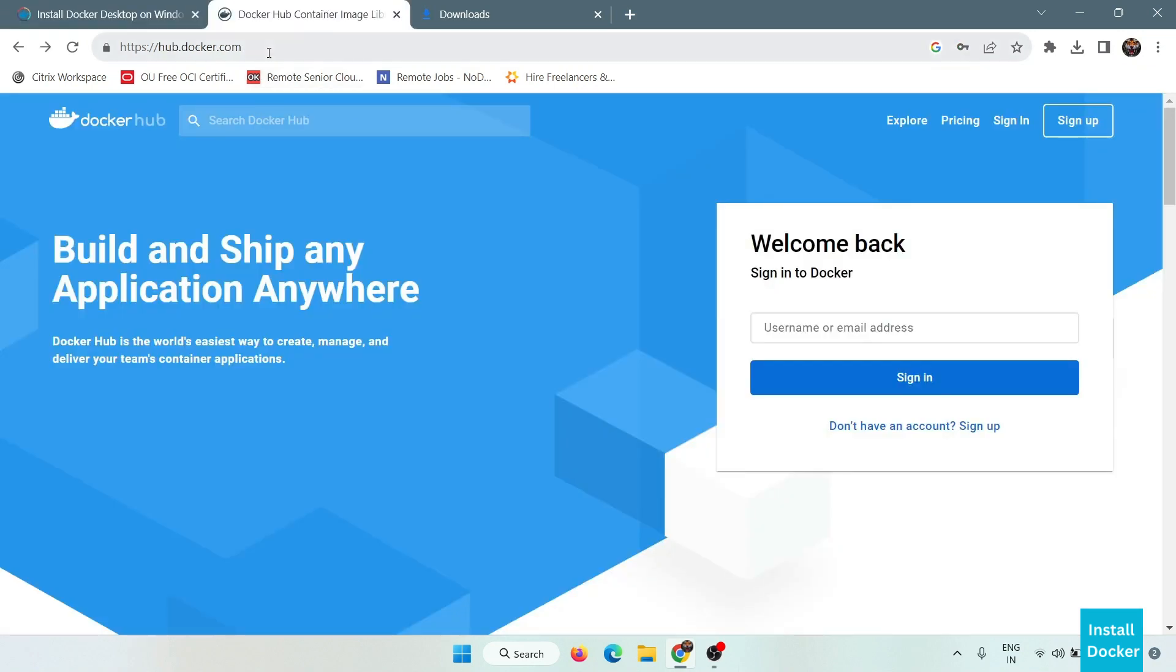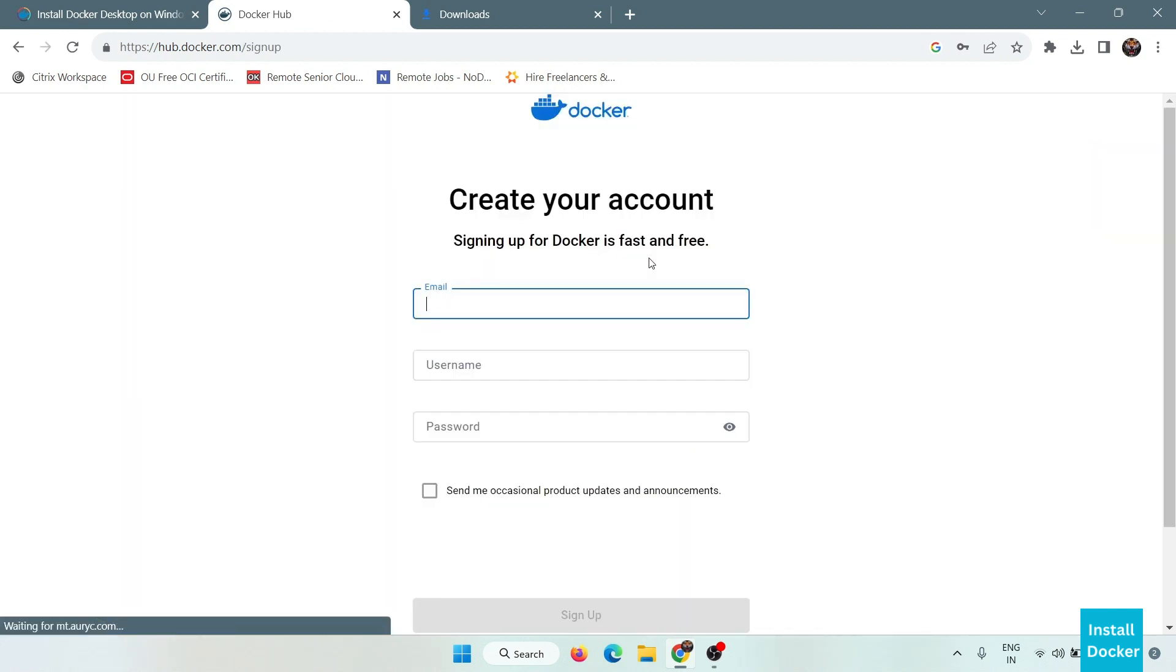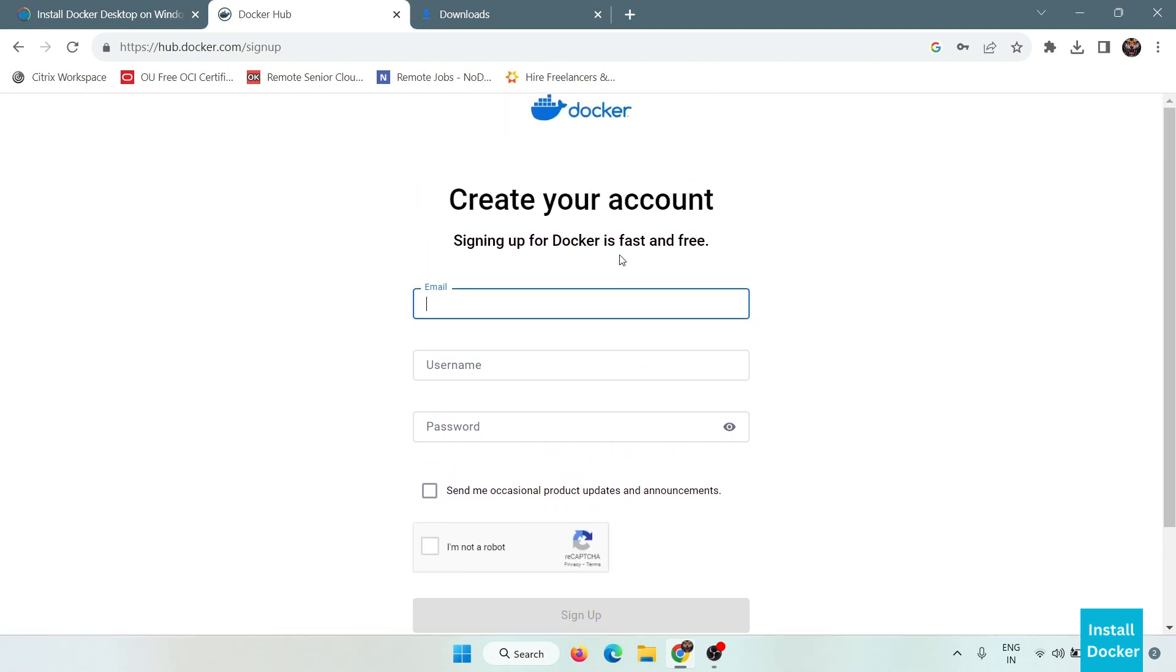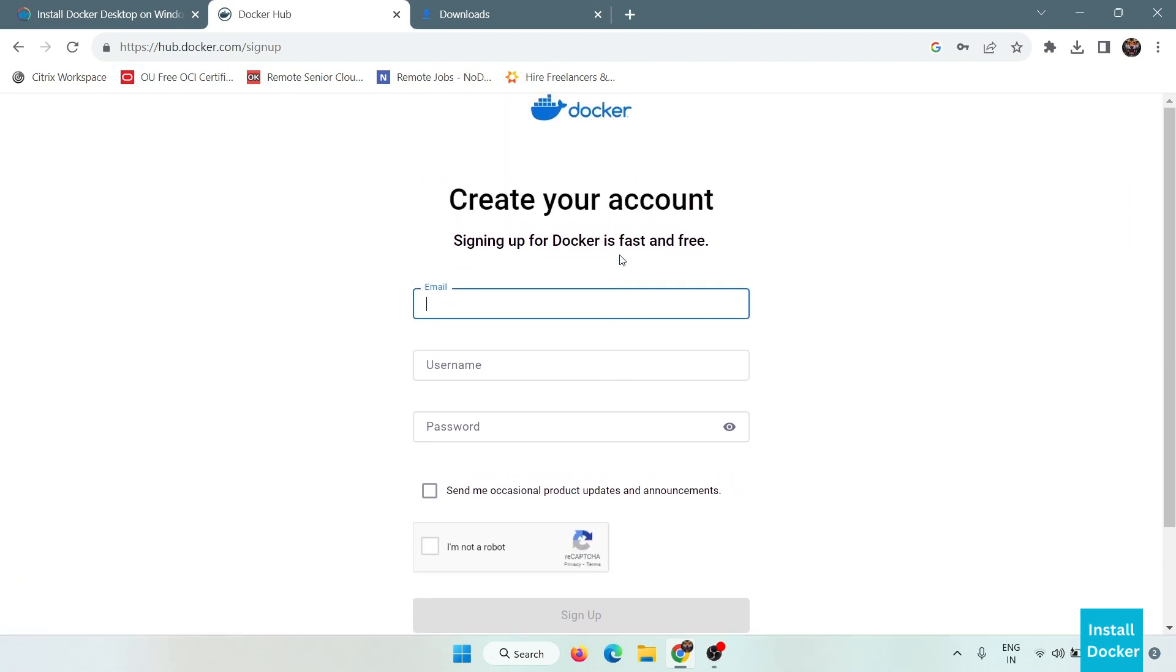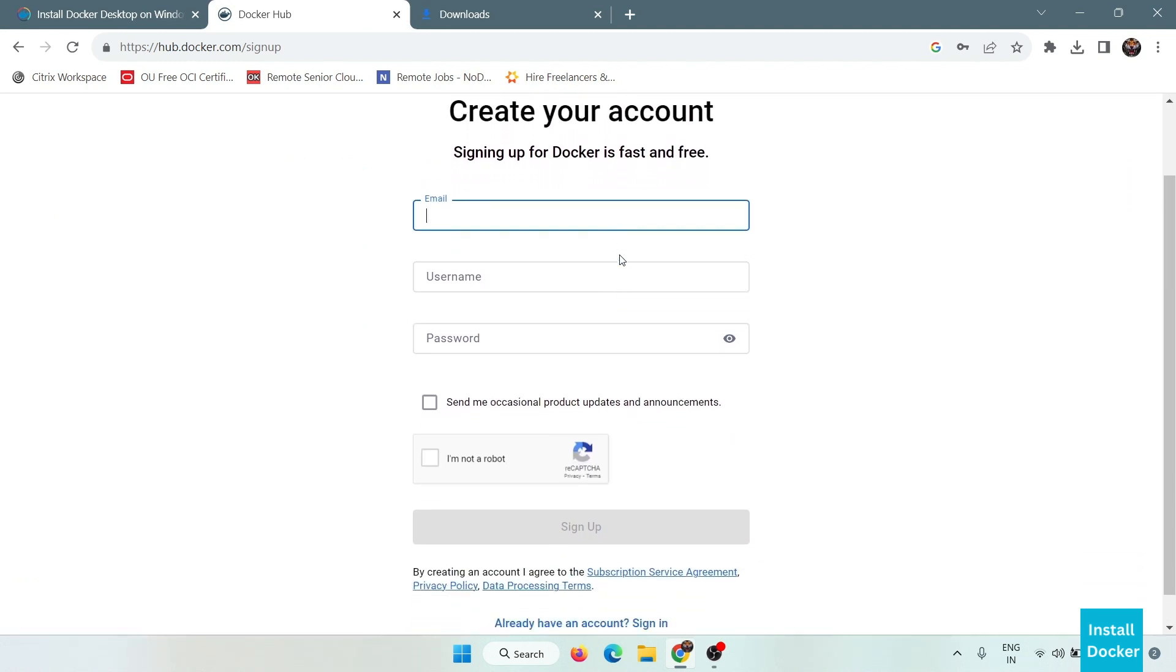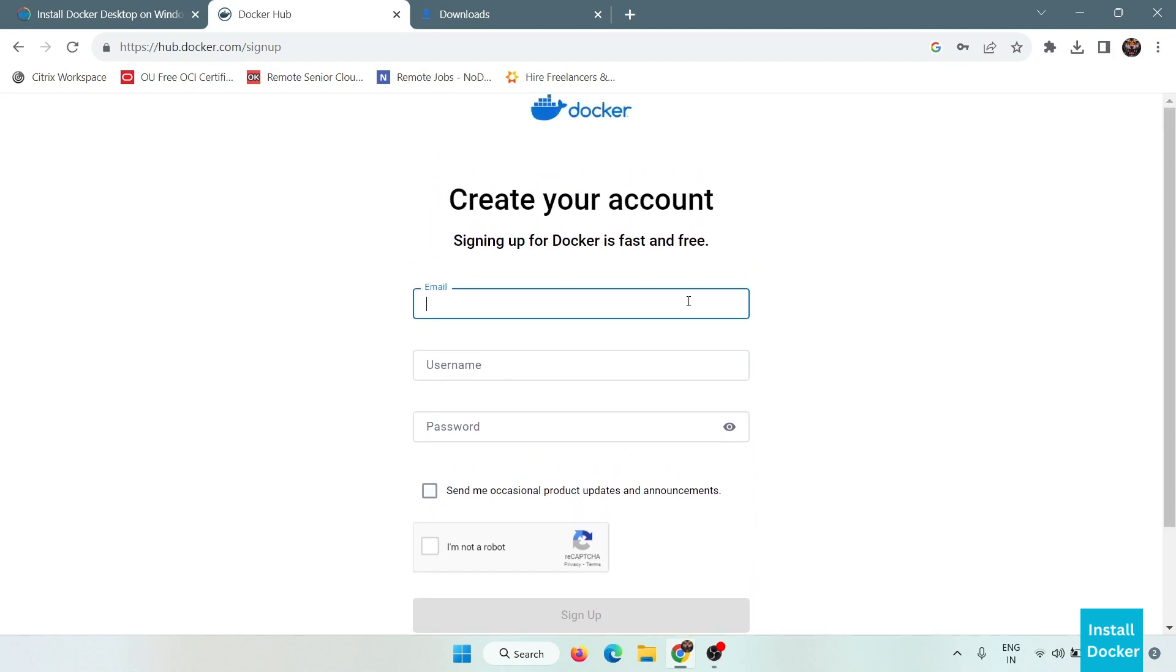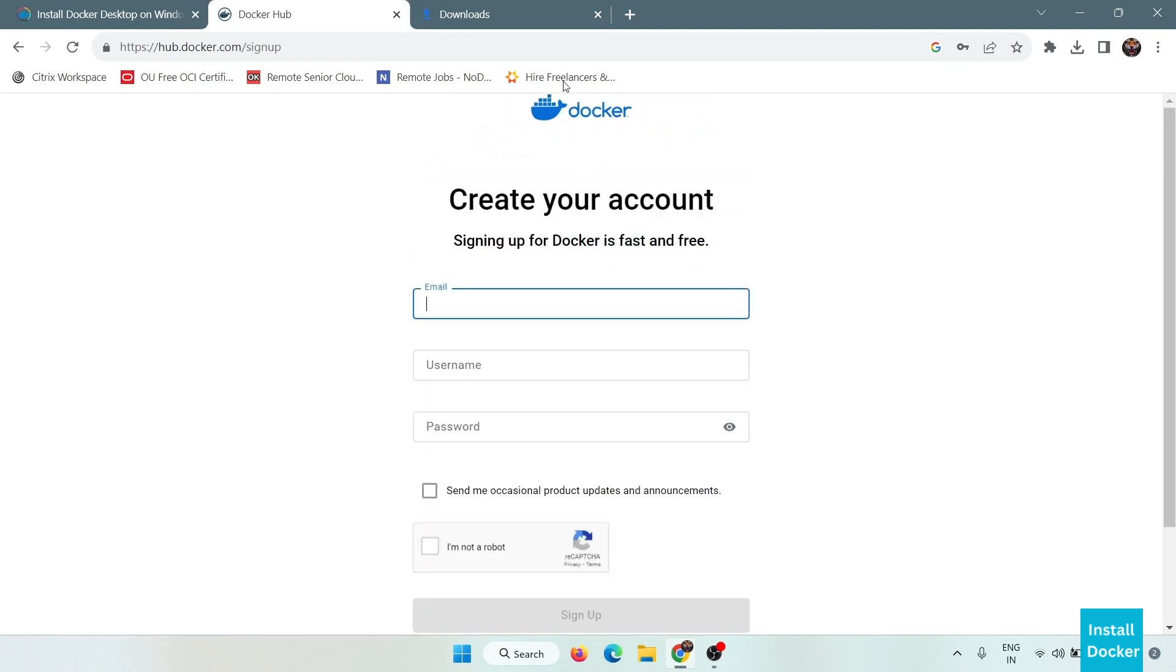After downloading this file you have to visit this website dockerhub.com. Here you have to create a new account. Simply click here on sign up and create a new account. Fill some basic details and create a new account.